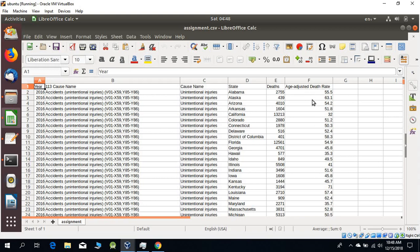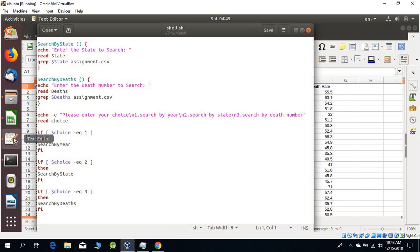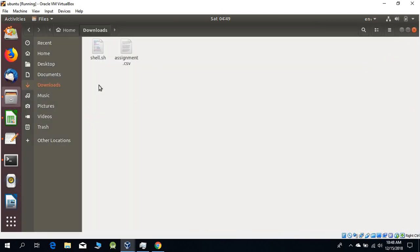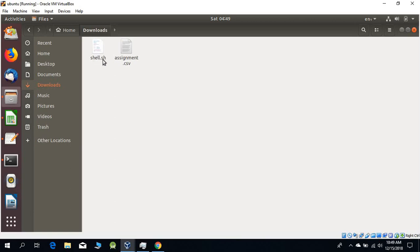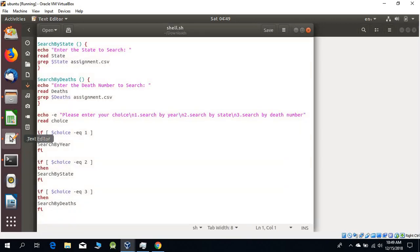Now we are going to open the text editor and create a new document which we are going to save in the same folder where our assignment.csv is located. I have already opened the file and named it shell.sh. You need to put the .sh extension to run it from the terminal.